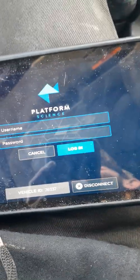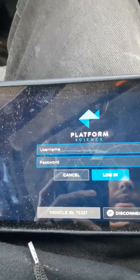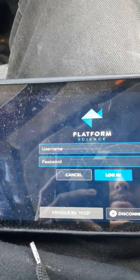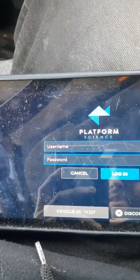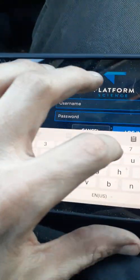Hey, what's up guys. Making a video — a viewer had a question on how to sign into the tablet. You'd see a screen that says login; go there. The username is your employee ID.